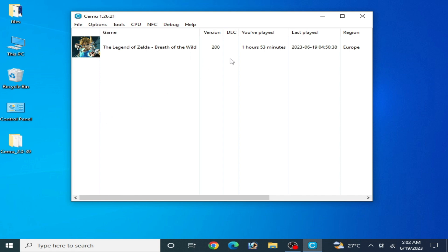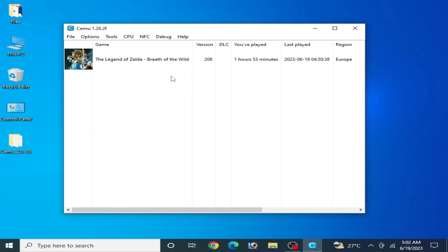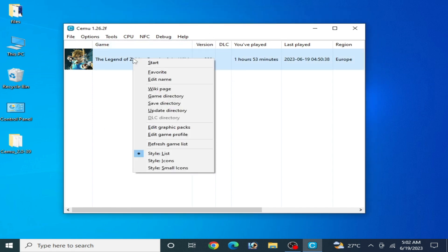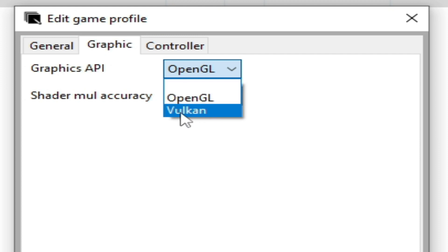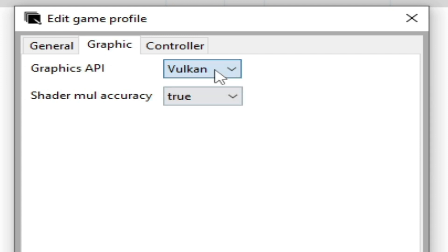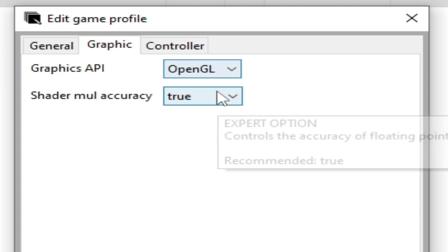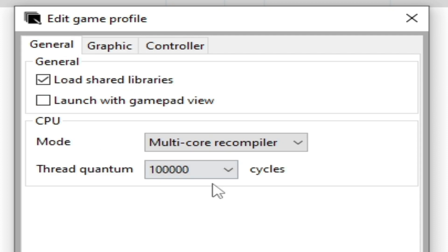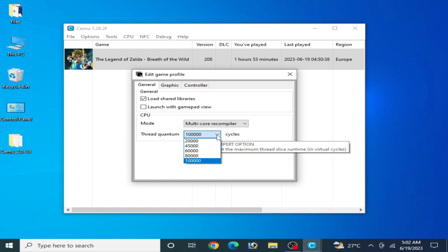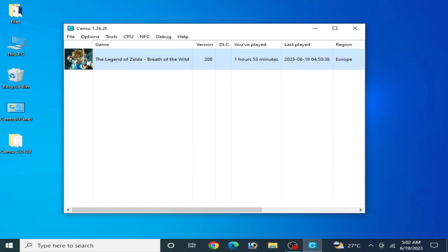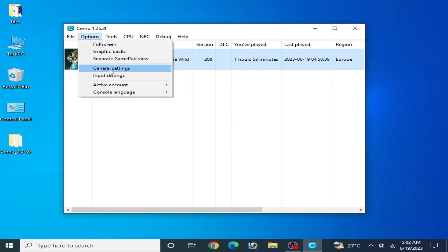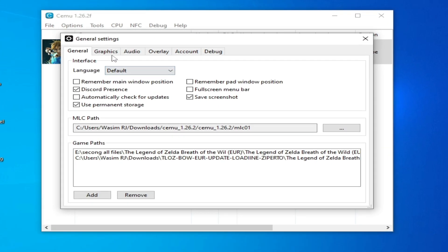First of all, go to your game you want to play in your CEMU emulator, right click and go to add a GFX file. Go to graphics and select OpenGL. From here you can see the OpenGL general tab. Select multi-core recompiler and close it. For more settings go to Options and General Settings and go to the graphics tab and select OpenGL from here.